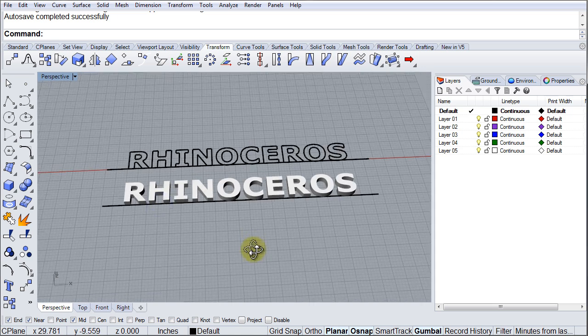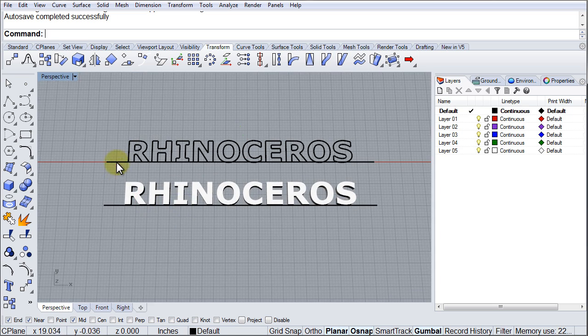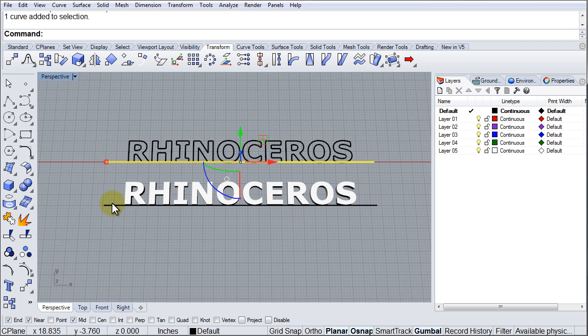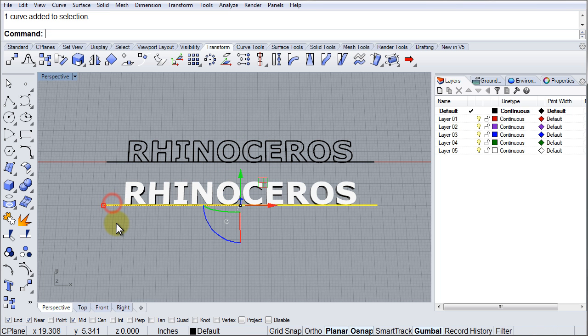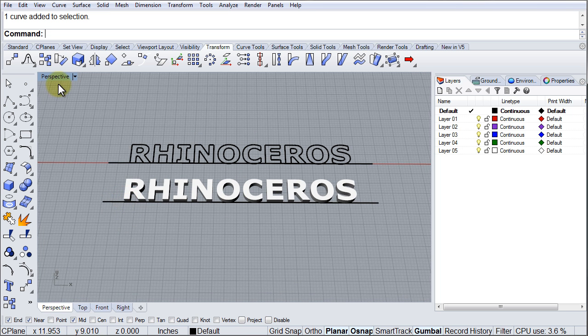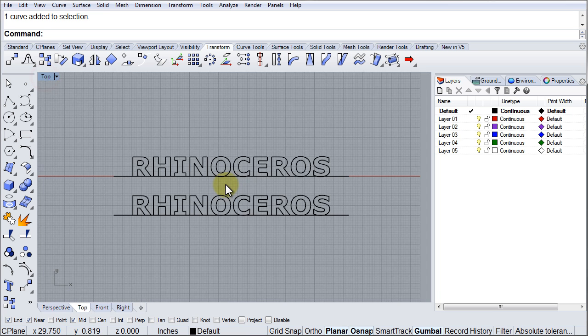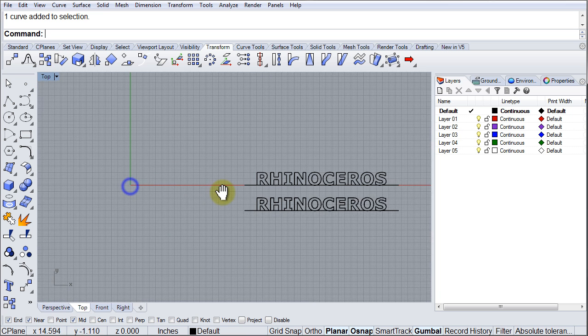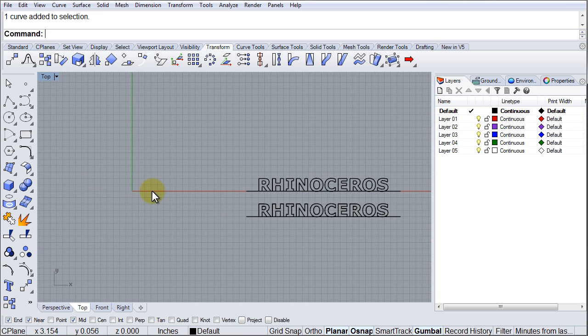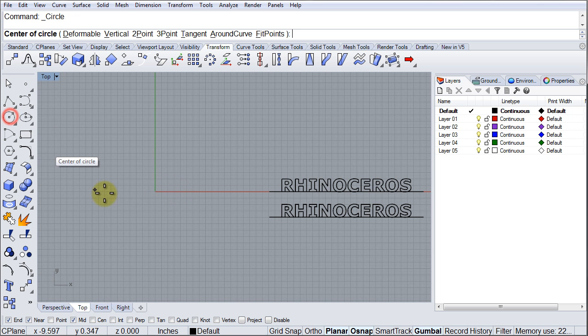Notice that there is a line underneath and a line underneath that one. What I want to do is flow those letters around a circle, or around any curve it could be, but in this case I'm going to choose a circle.